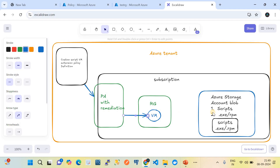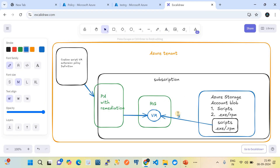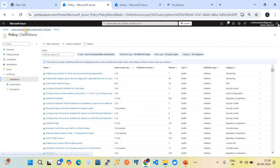The policy assignment will kick in the creation of the custom script extension on the Azure VM. It will execute those scripts. Within the VM script we define how it downloads and executes the required file — so it will actually download the required .exe or .rpm file and execute a pre-defined well-architected script to achieve the required automations. This is how we use the deploy if not exist custom policy with custom script extension on your Azure VM.